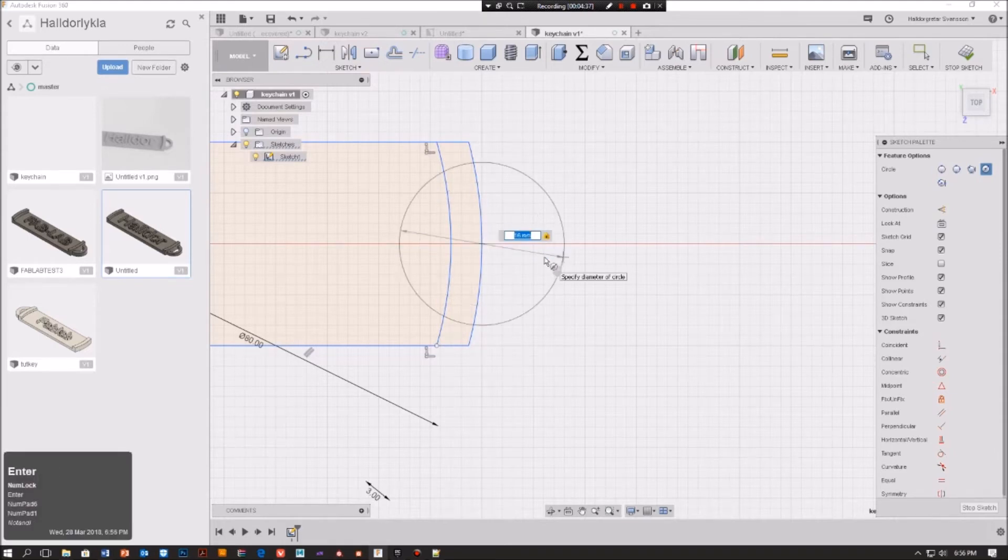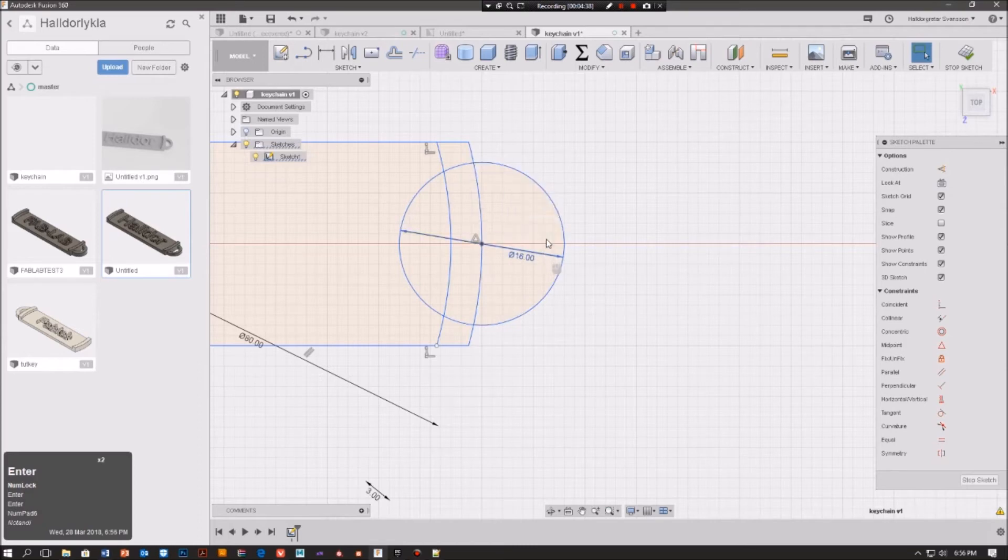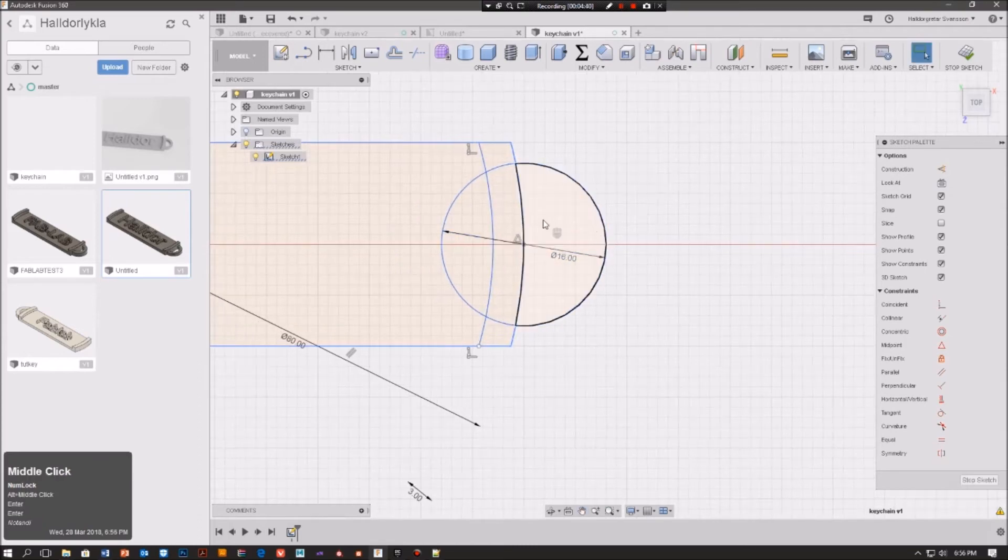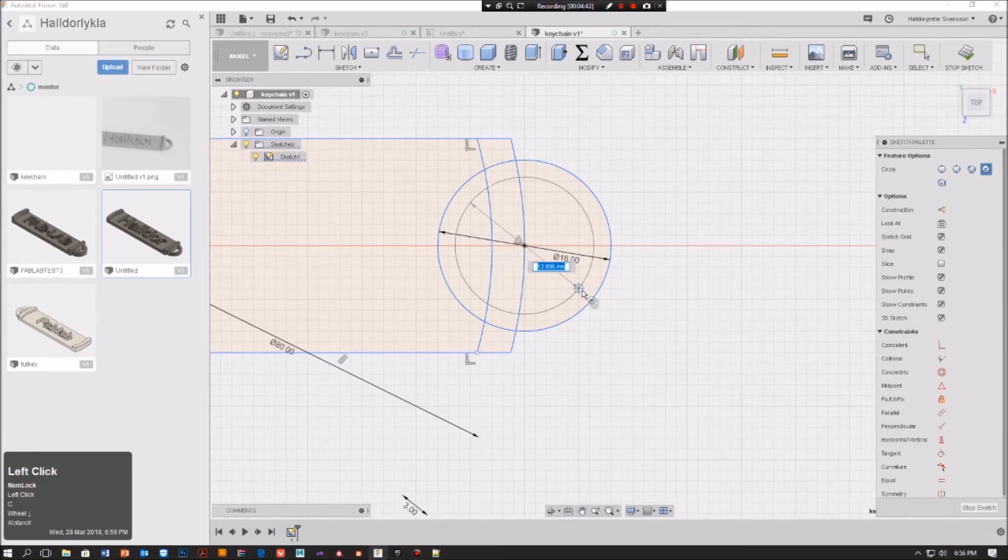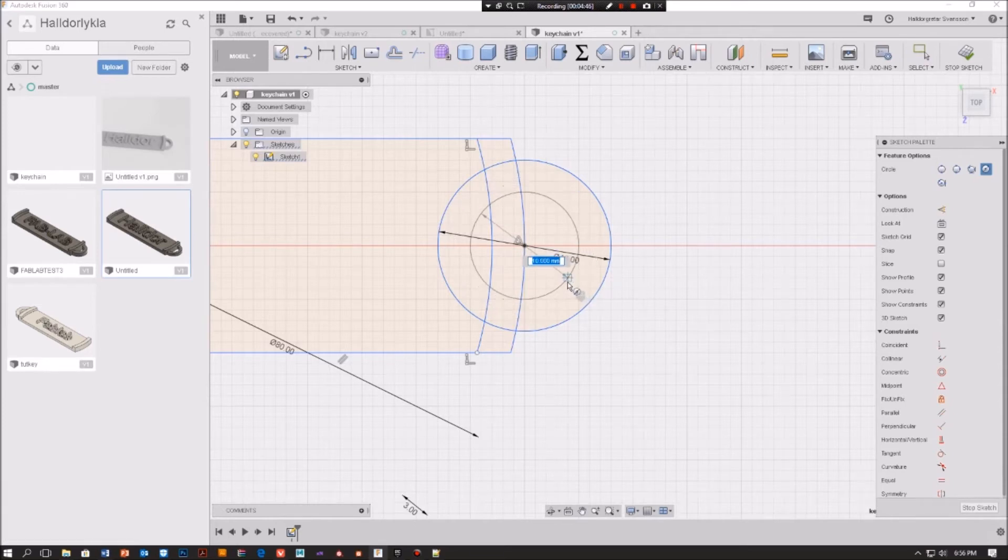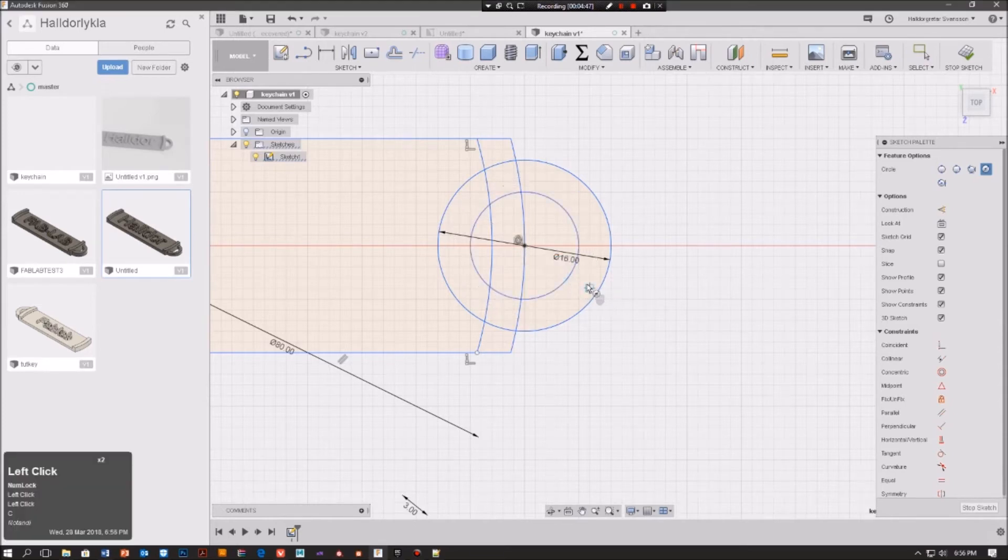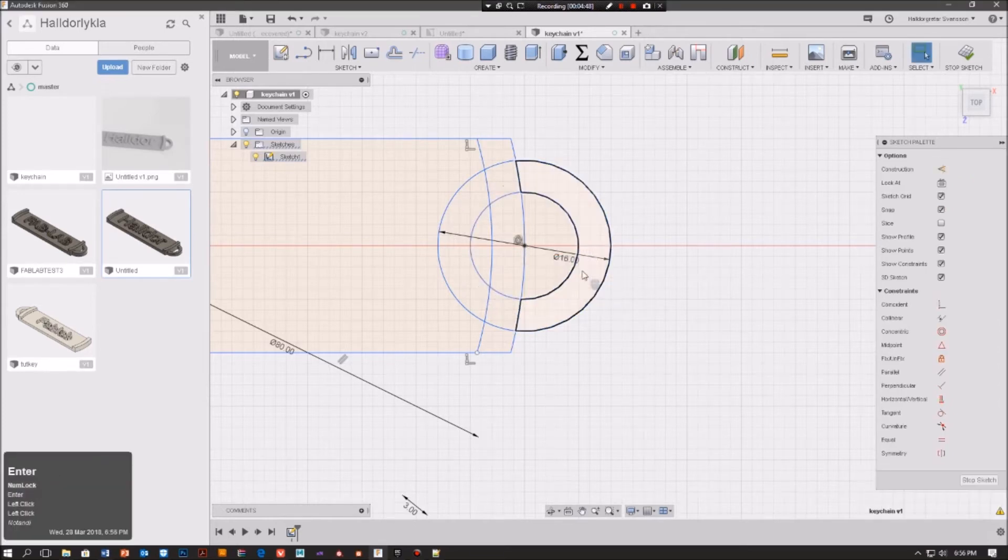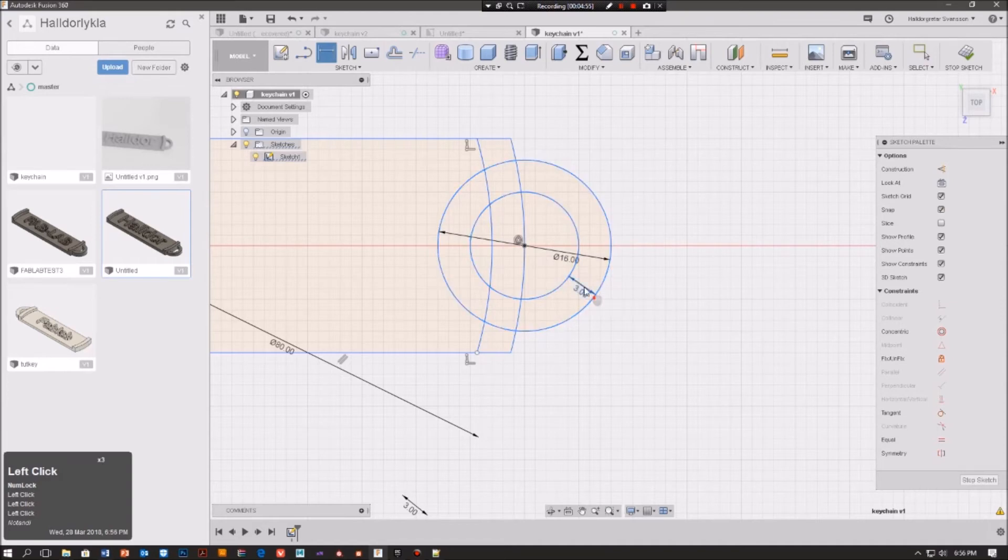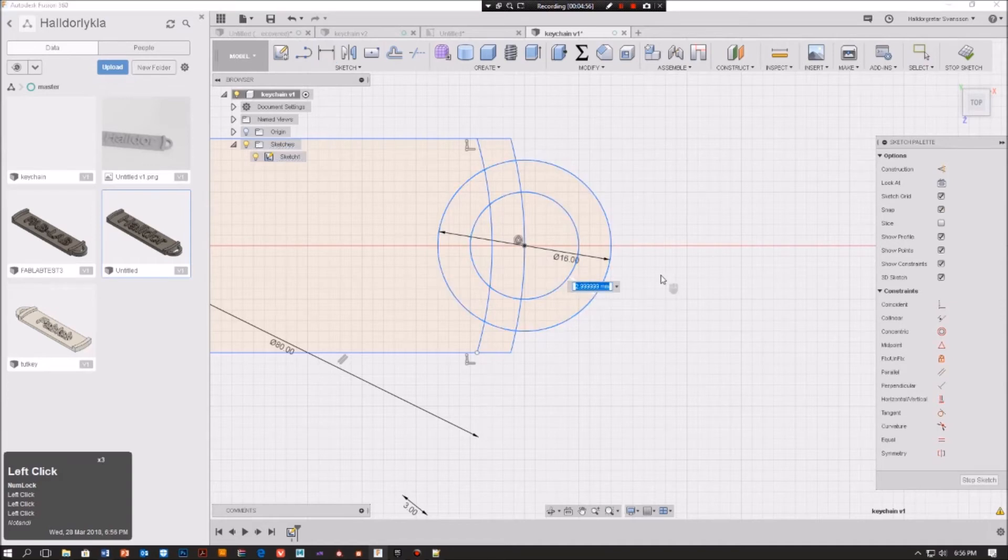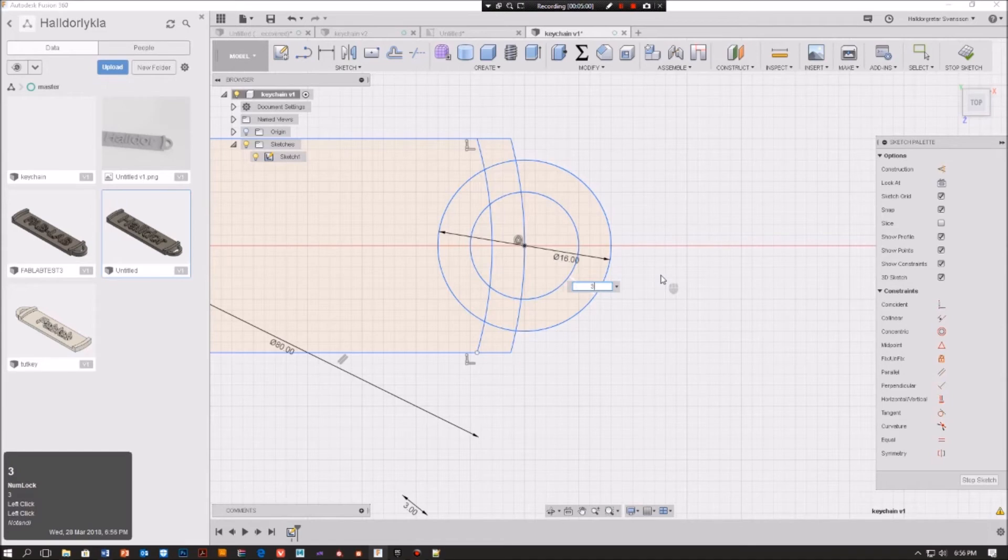And the same thing as before, we press C, drag it out roughly where we want it, and then we press enter. D for dimension, and 3. We were actually quite exact because we want to have it 3.